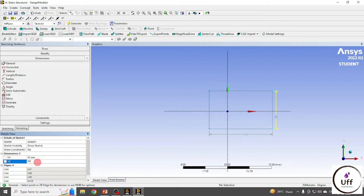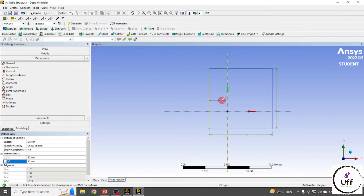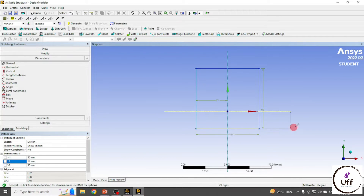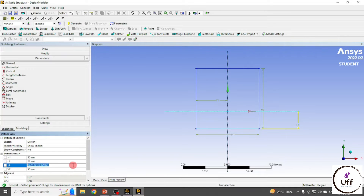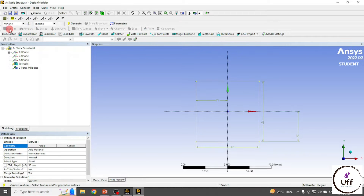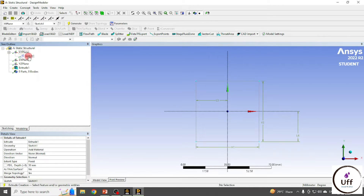The horizontal dimension is 50 mm and the vertical dimension is also 50 mm. I'll center it by giving another dimension of 25 mm horizontal and 25 mm vertical from the center line. Now we want to extrude this — just click on Extrude.